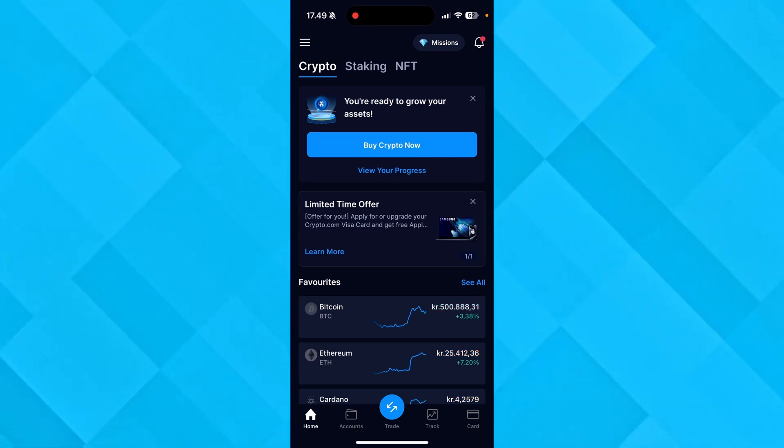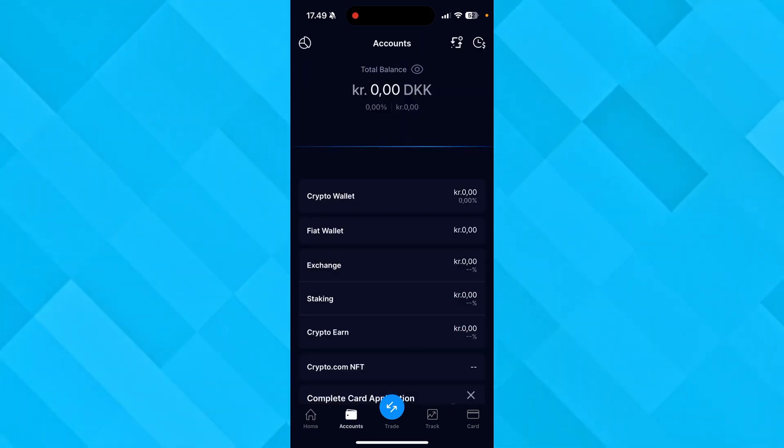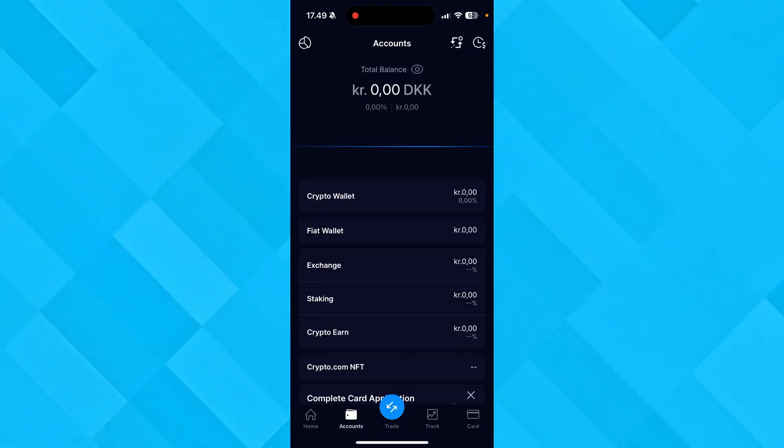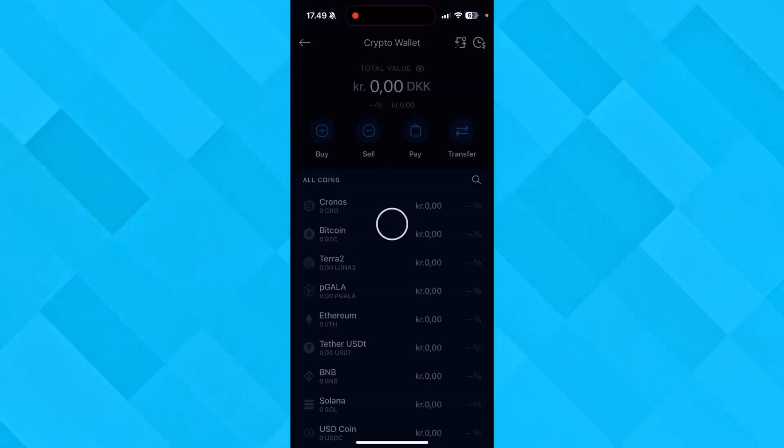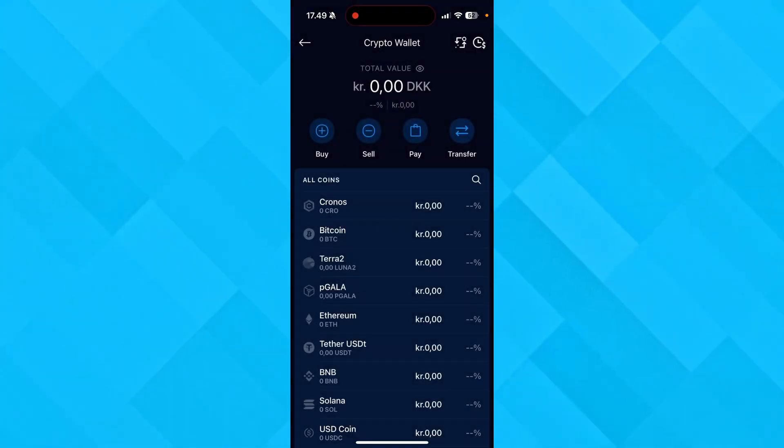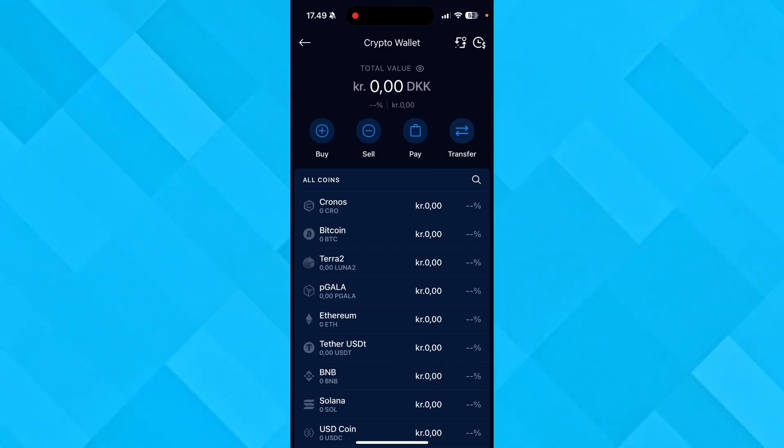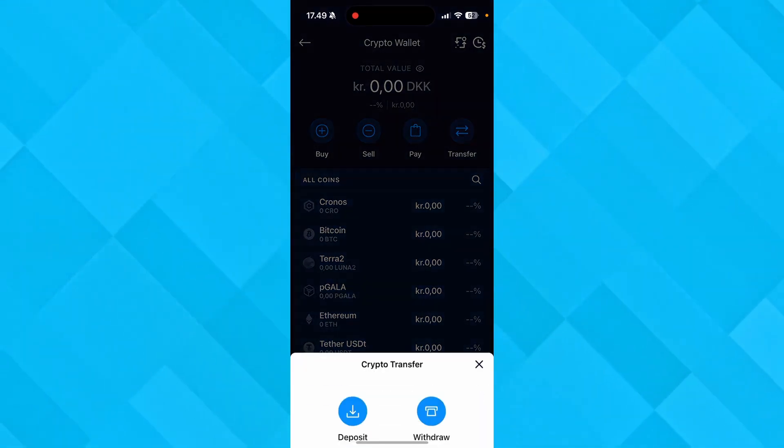Then from here you need to go down to Accounts. You'll see these opportunities down here, and you need to click Crypto Wallet. From here you have four opportunities: buy, sell, pay, or transfer, and you need to click on Transfer.